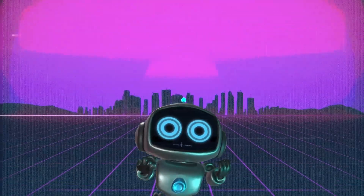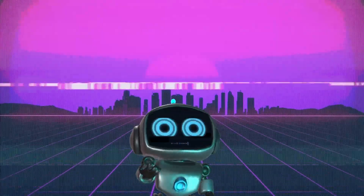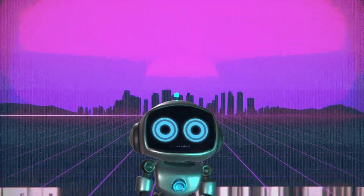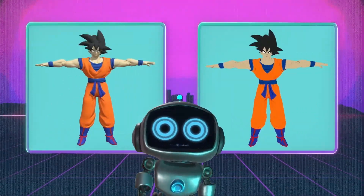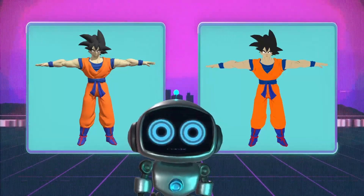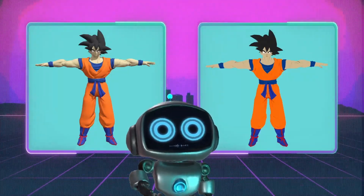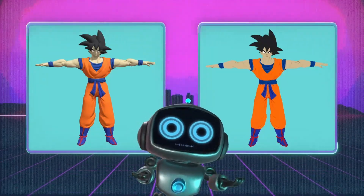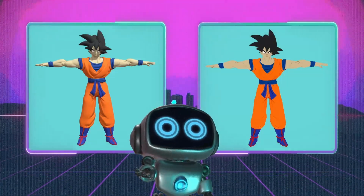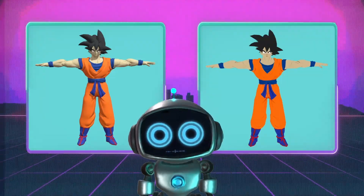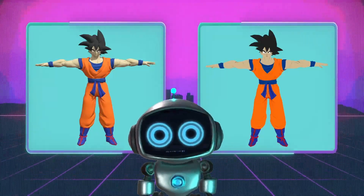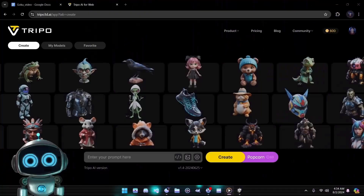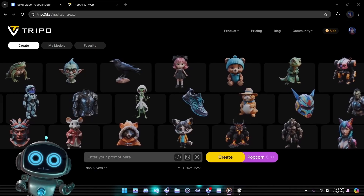To ensure each AI tool gets a fair evaluation, we have employed a technique similar to the one used in a previous video. We have a screenshot of this model capturing both the fully rendered version and the base color. We'll use these images as the foundation for any image-to-3D process. This way our input remains consistent across all tools, providing a reliable comparison and allowing us to accurately assess each tool's capabilities.